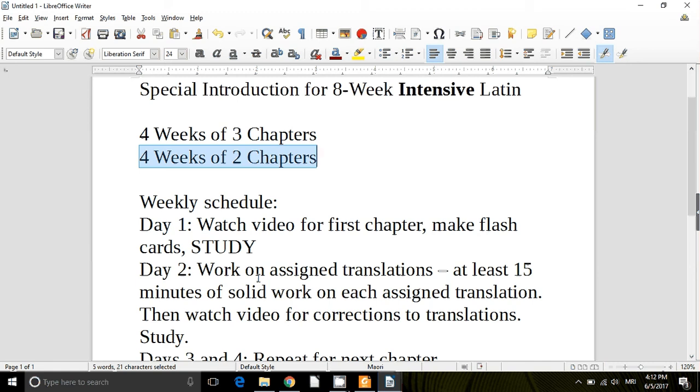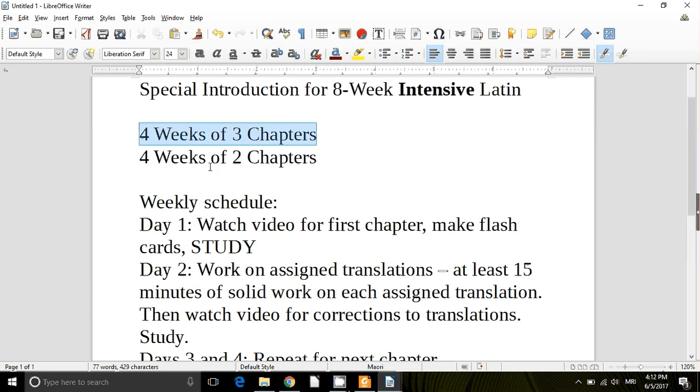So this is an intense course. Set aside the time. You need to be setting aside an hour and a half or at least an hour a day. Hour and a half a day would be great for doing all these things. Because really it's the only way to get through the course.